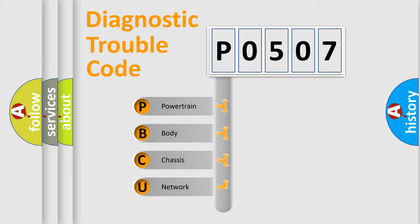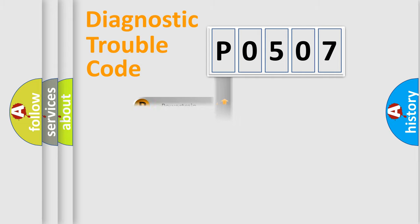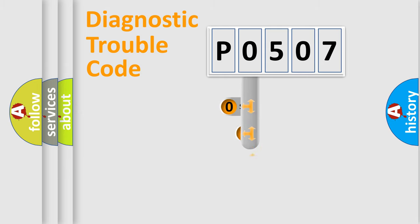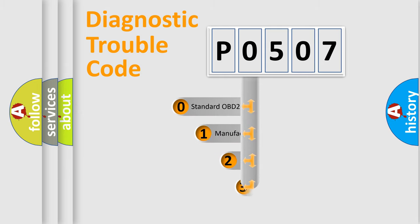We divide the electric system of automobile into four basic units: Powertrain, Body, Chassis, and Network. This distribution is defined in the first character code.